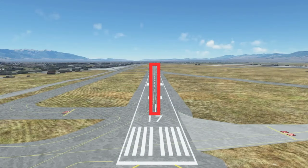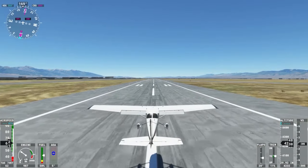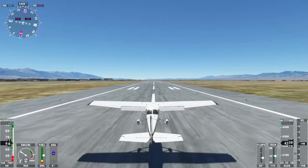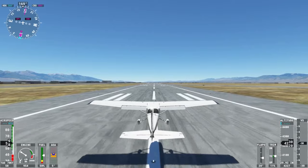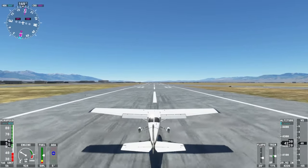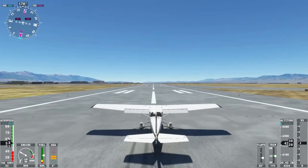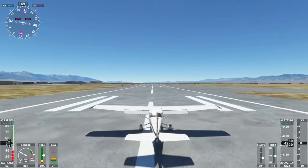Runway center lines are the striped lines running down the center of the runway. Pilots take off and land directly on top of these lines, making sure that they are taking off and landing in a straight line down the center of the runway.